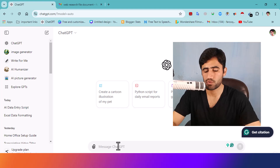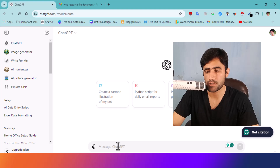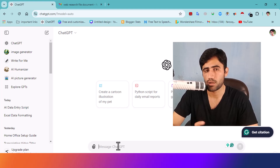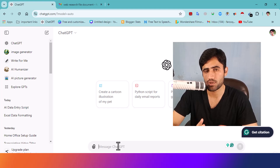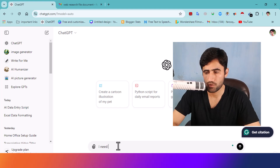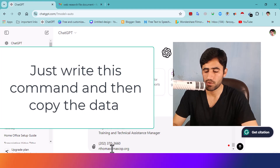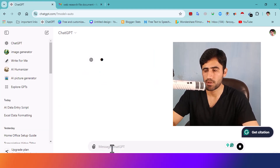What you need to do is provide ChatGPT the instructions along with whatever data you want to process. In this case, I need to enter this data into Microsoft Excel, so I will tell ChatGPT to convert this data into a Microsoft Excel format. Then just paste the information and press Enter.